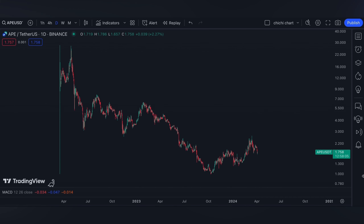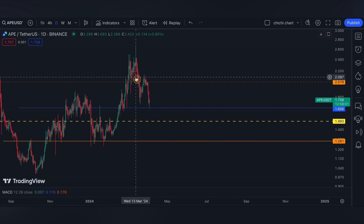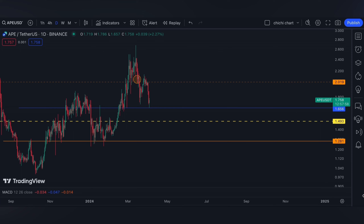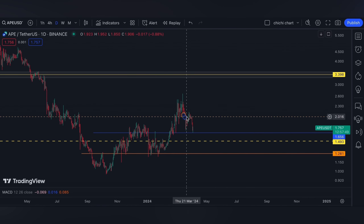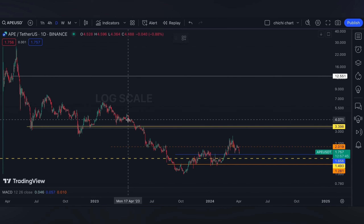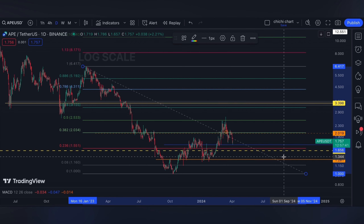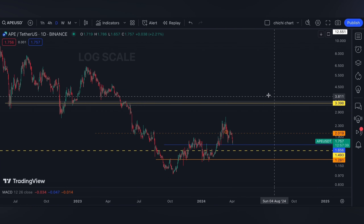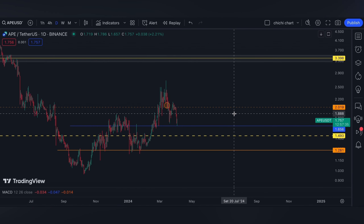Welcome back. This is our previous chart for APE — we have our update on this price right here. As per our previous charting, which you can check on the playlist, it's either a support on this range and it will continue to go ahead and test the 0.618 from this top to this low. I have a particular target around 3.398, or else a further retracement.